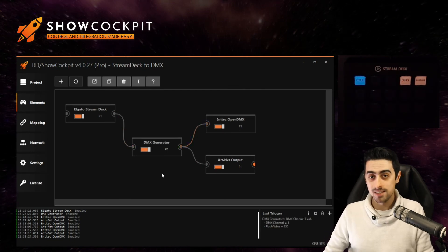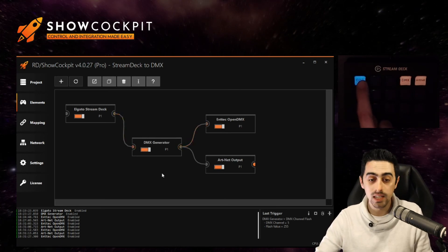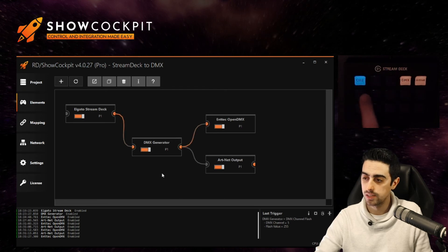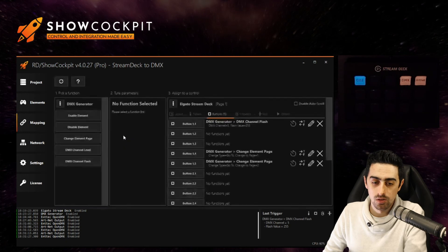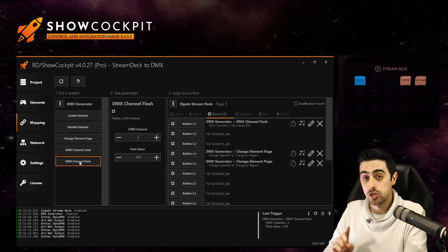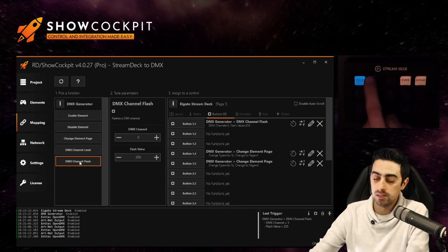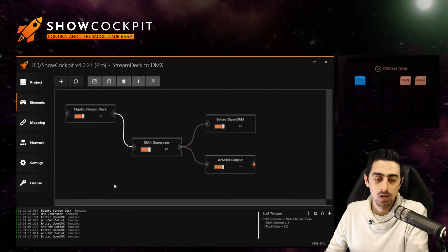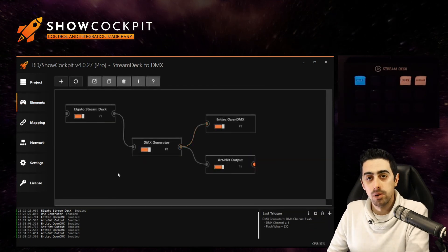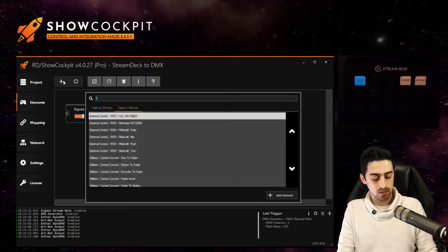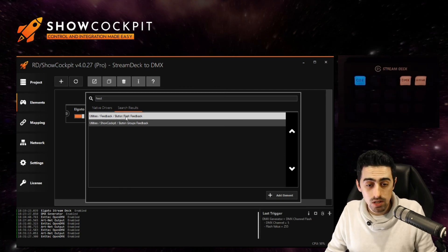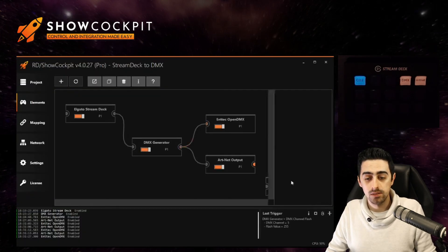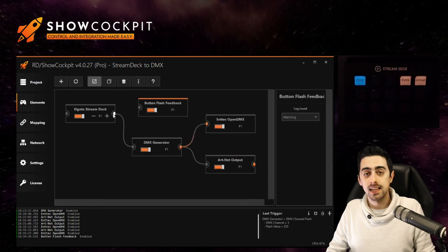Now let's add just an extra thing. We want to see some feedback when we click the CO2 button right. Because the function we have assigned to, in this case the DMX channel flash, does not provide feedback. The button will stay at its initialization state. We can basically fake button feedback when we click it by using an extra element. So create here the type feedback and you'll see the button flash feedback. Add that element. Enable it.